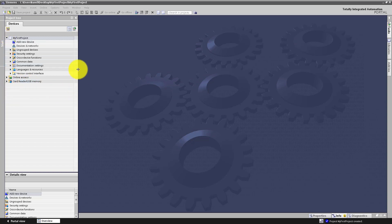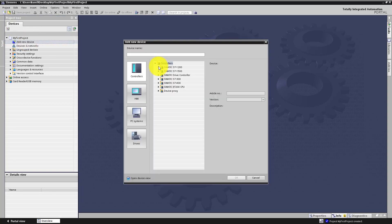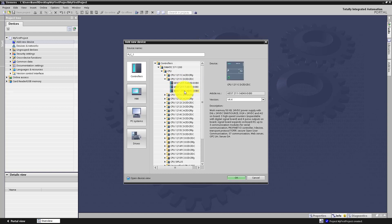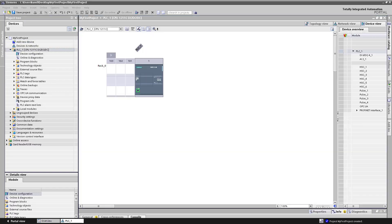On the left side you will see the project tree. Now click 'Add new device'. From the controllers choose SIMATIC S7-1200 CPU 1211C DC/DC/DC, and click on the last item on this list — this is the CPU with the newest firmware on the market. Choose firmware version 4.4 and click OK. A new device will appear in your project tree.